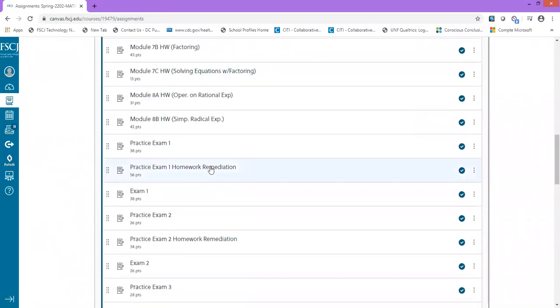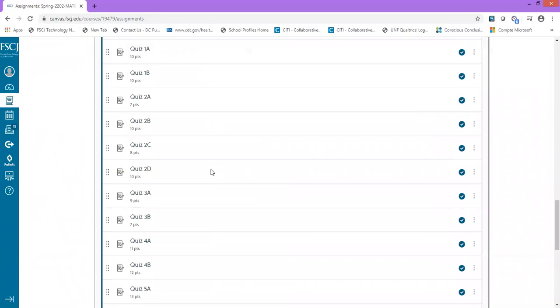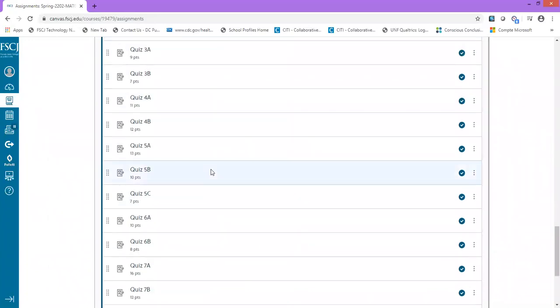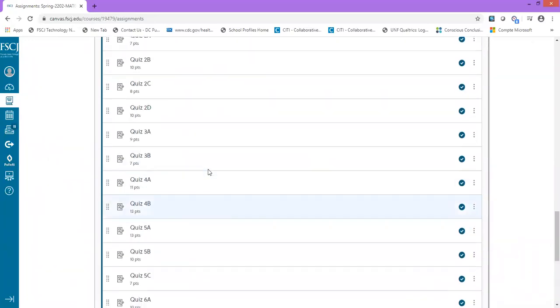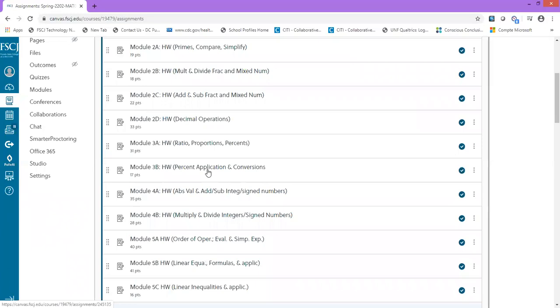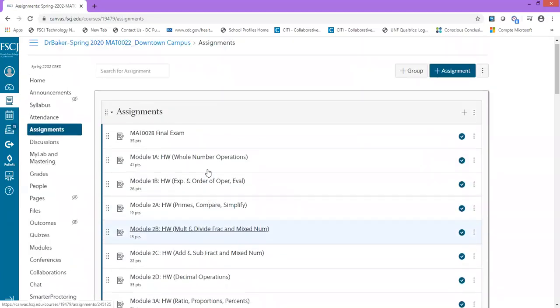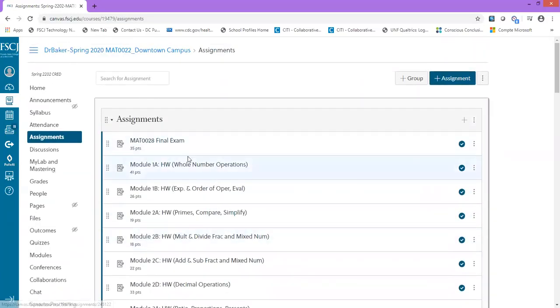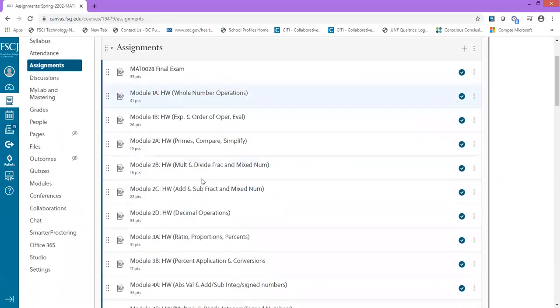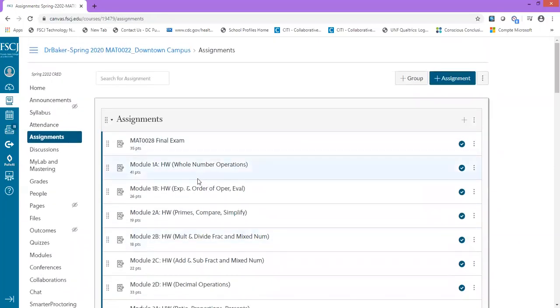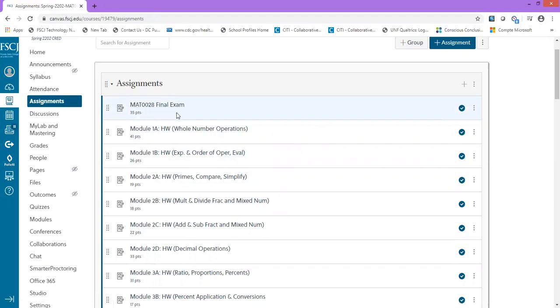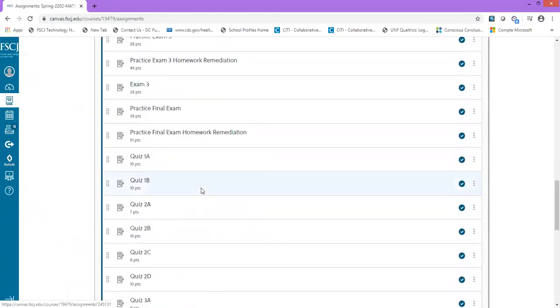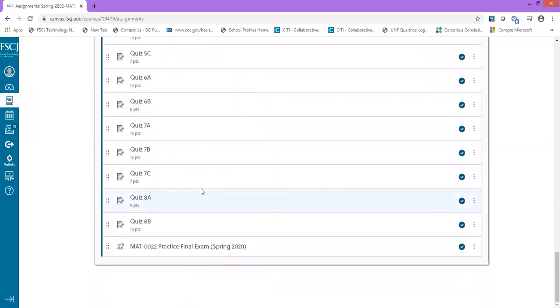The only thing about this step is the order is now out of whack, so you probably want to place your assignments in the order that students have to complete them. Right now the final exam is the first assignment, so I want to move this final exam down to the bottom of my list.